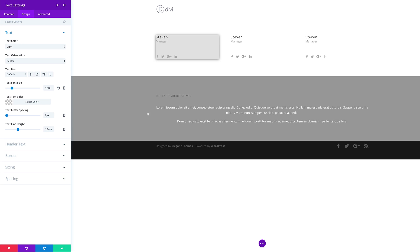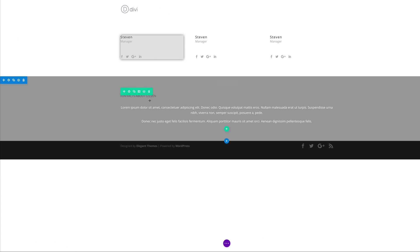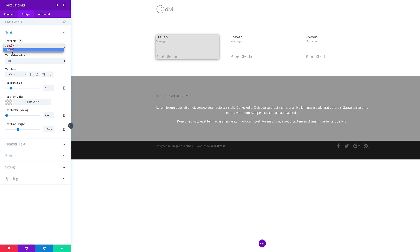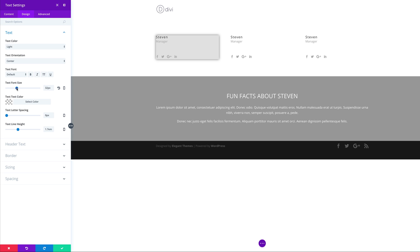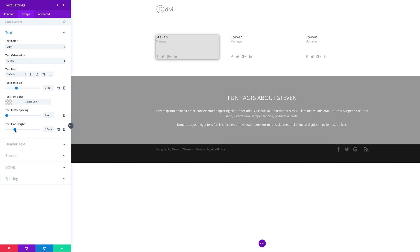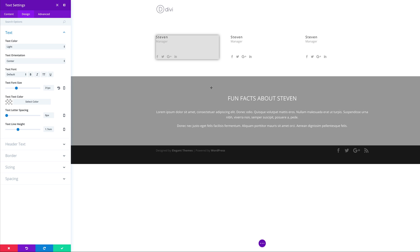Let's do the same on the top title module. I'm going to save this, come over to the top, click the gear icon, go to Design, change the text color to light, center the text orientation, and set the font size to 31 so it's nice and big. Line height at 1.7 looks fine for what we're trying to achieve. I'm going to save.